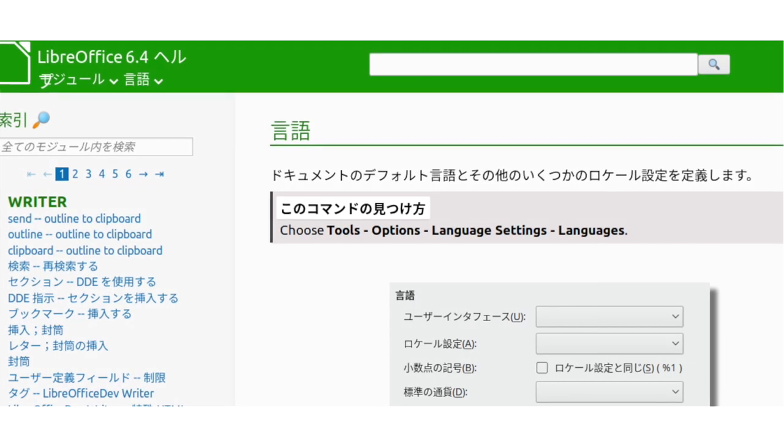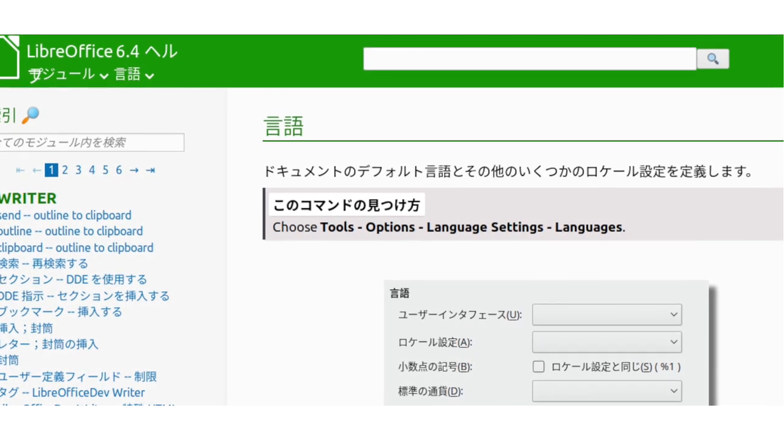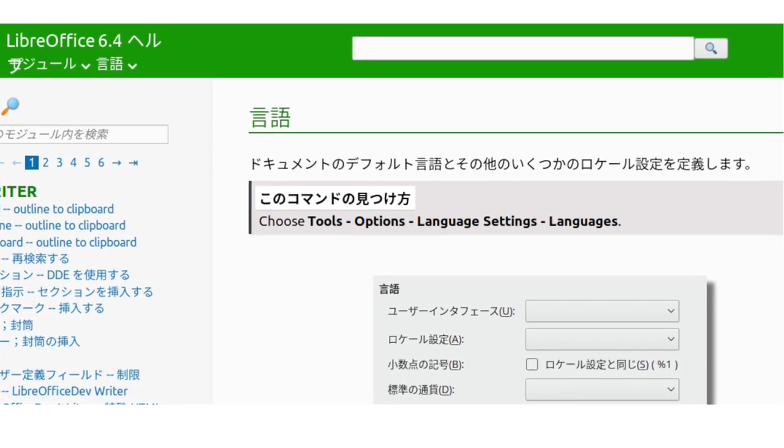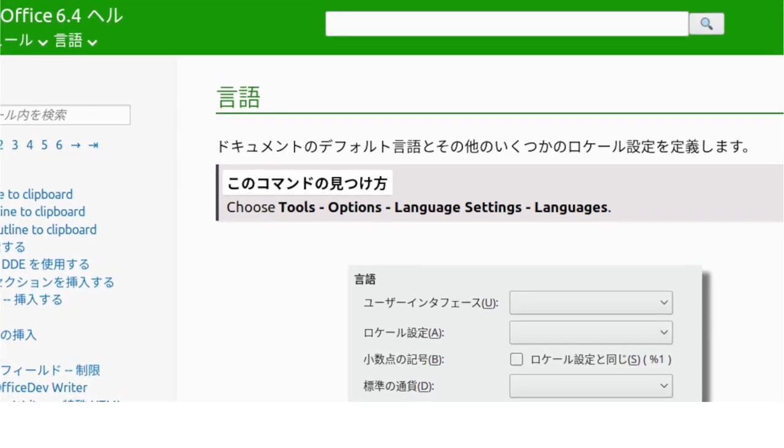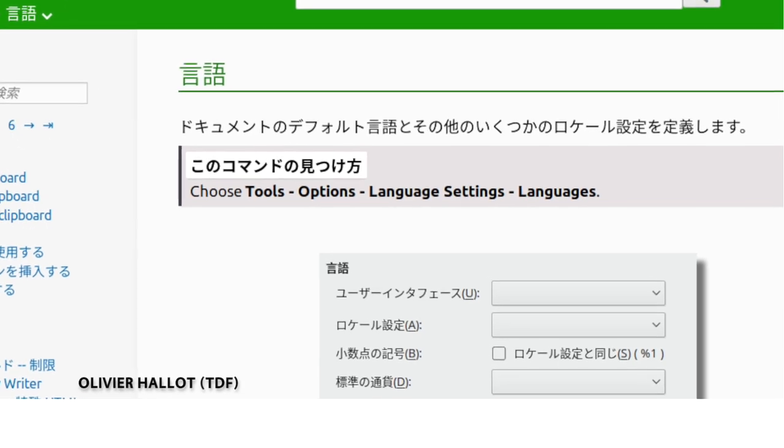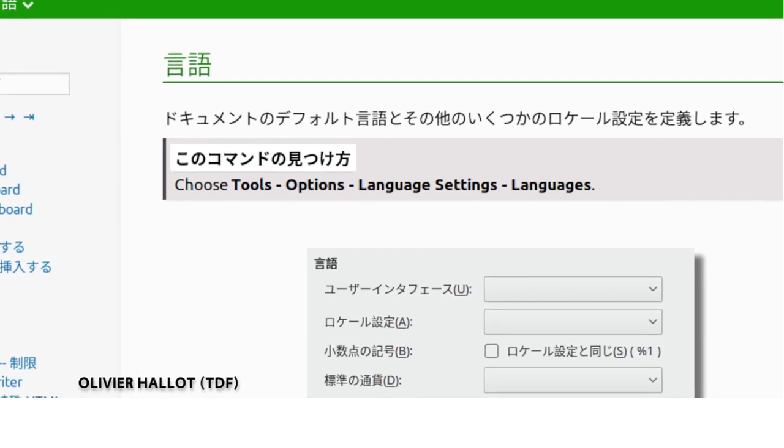The help system now provides faster and more precise search results, while many help pages have localized screenshots for a better user experience.